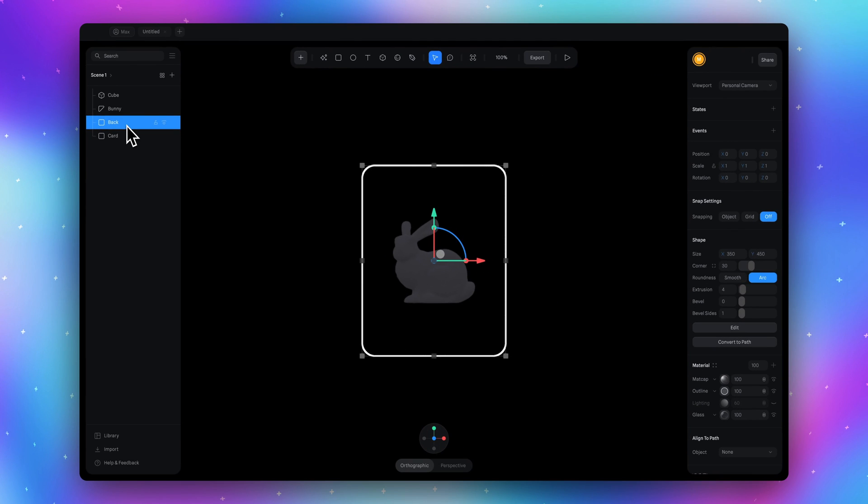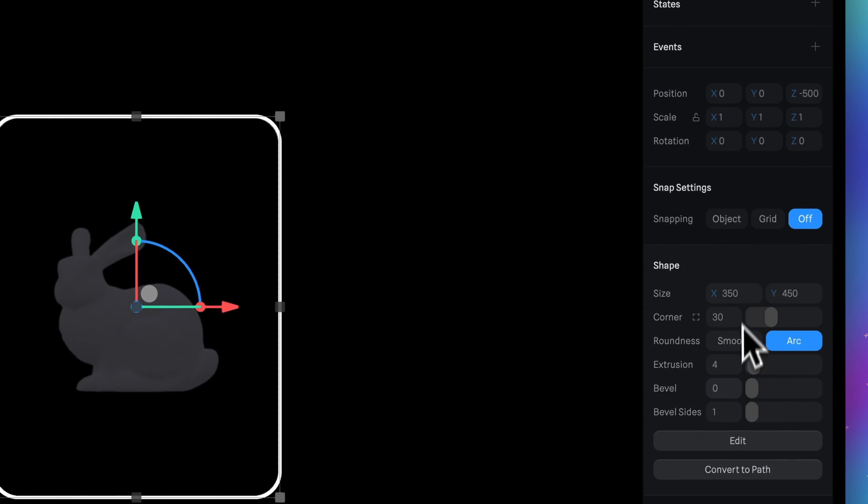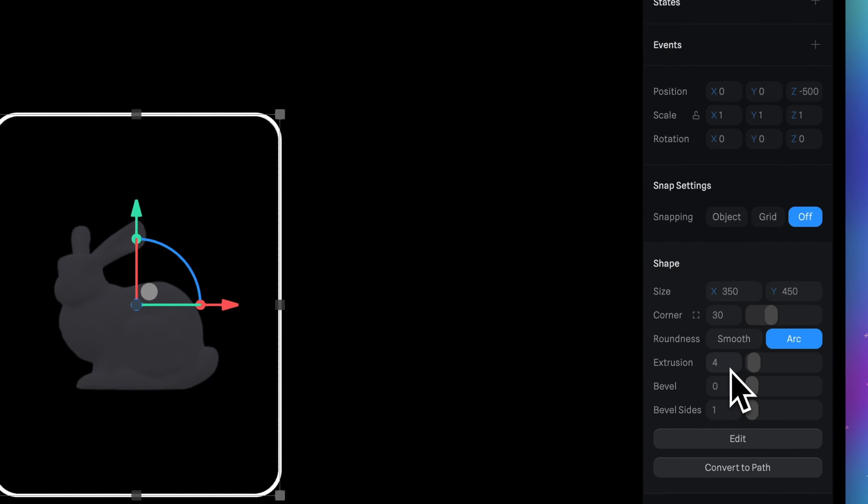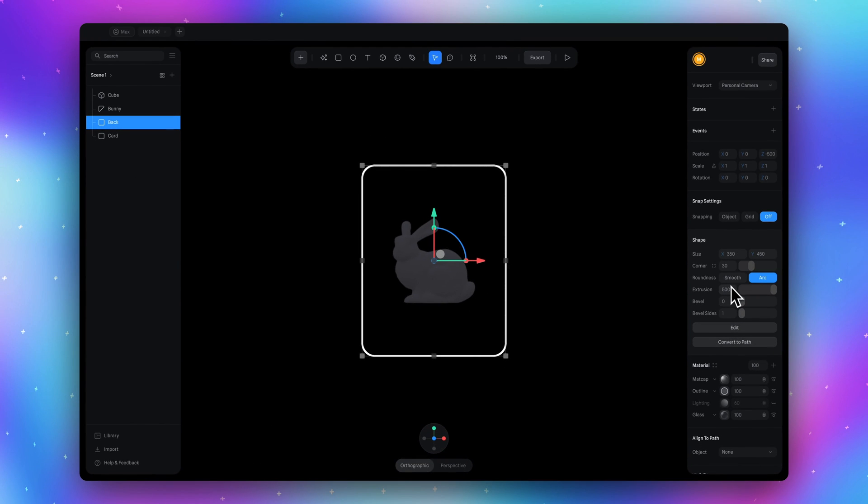Now we need to move the back object behind the card. In the position row here type minus 500. Then go to the shape section, here in extrusion type 500.